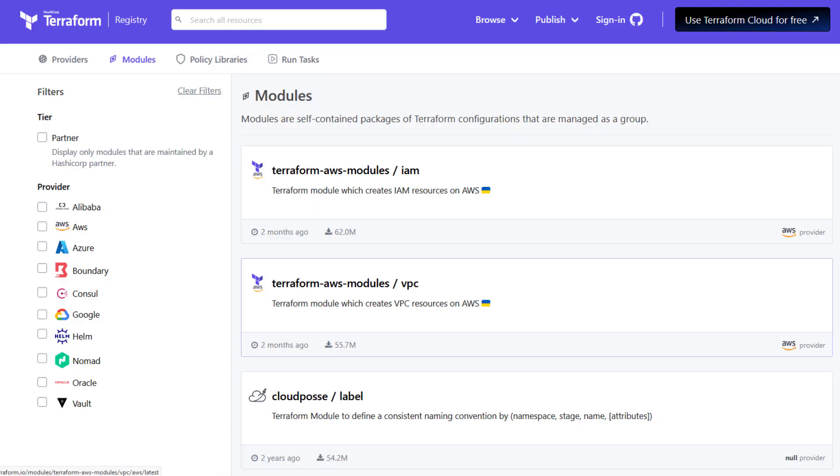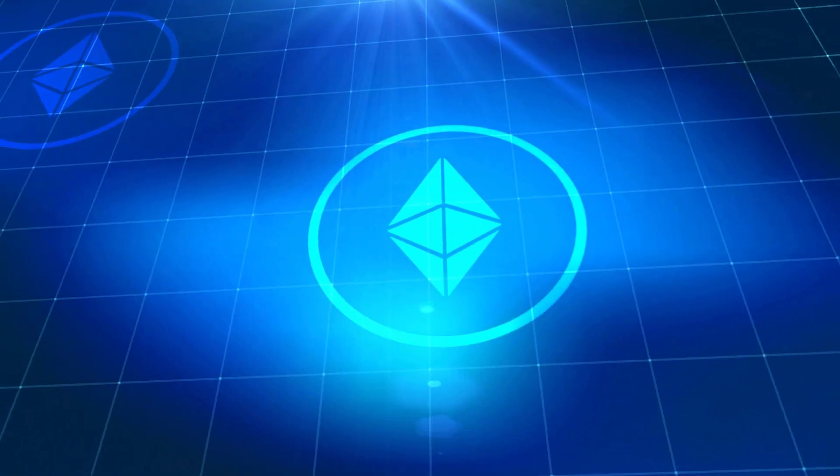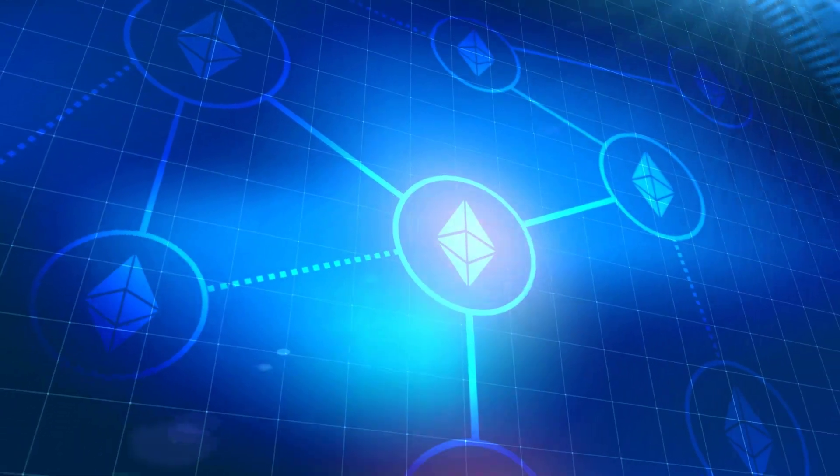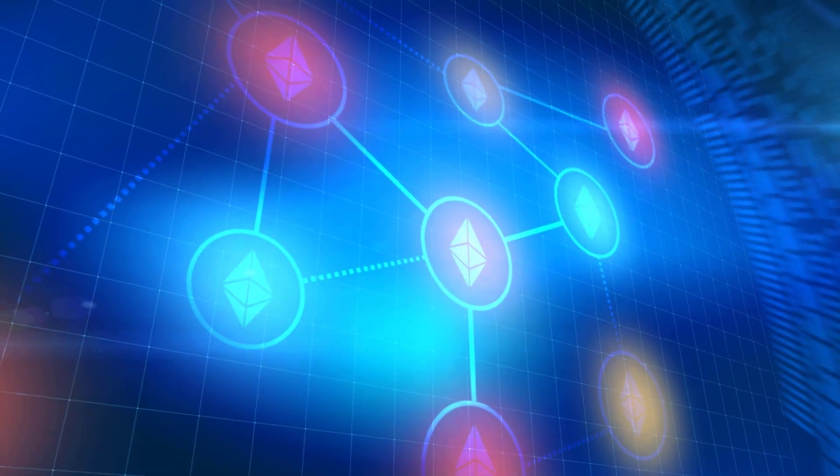You can take that module, put it in a Terraform registry, and let others make use of that code. Inside the module, you can enshrine best practices, add some sane defaults, and version your module independently of the configurations that use it. The next step in the process is to break up your monolithic configuration into multiple configurations, each with their own repository and instance of state data.